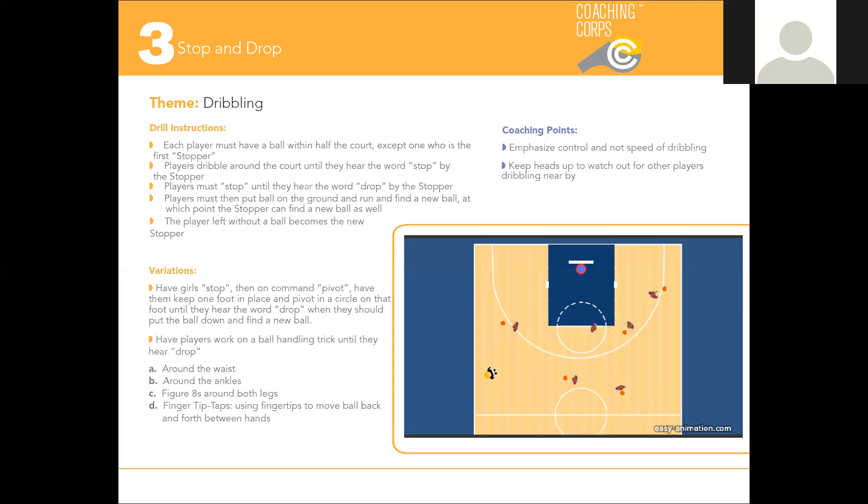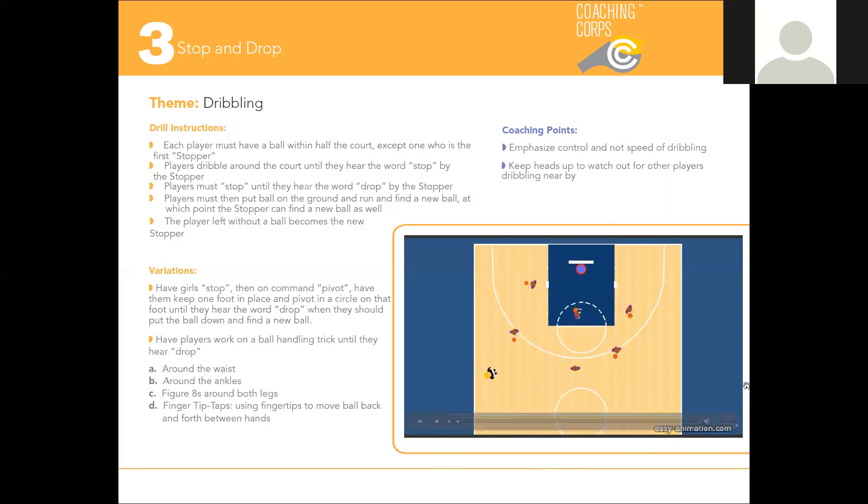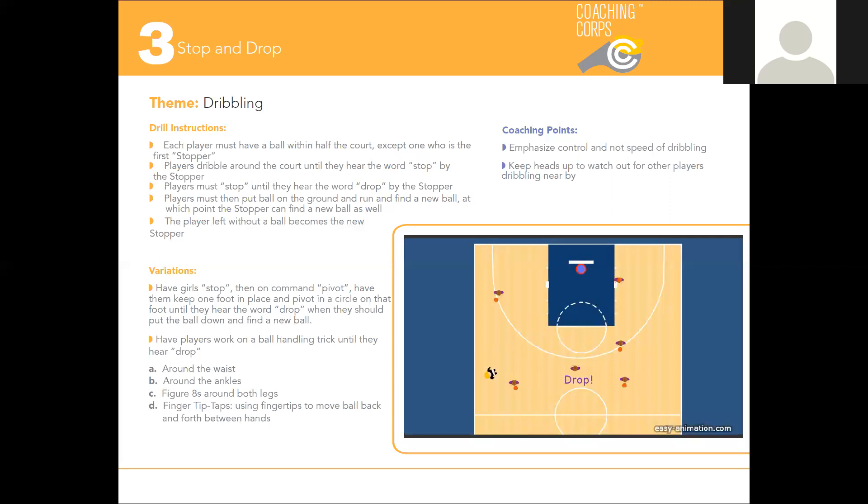I'm going to play the animation one more time for you to take a look at. Other than that, I want to thank you for taking a look at Stop and Drop. Have fun with the variations and be sure to check out more animated drills and discussion in Coach's Corner.